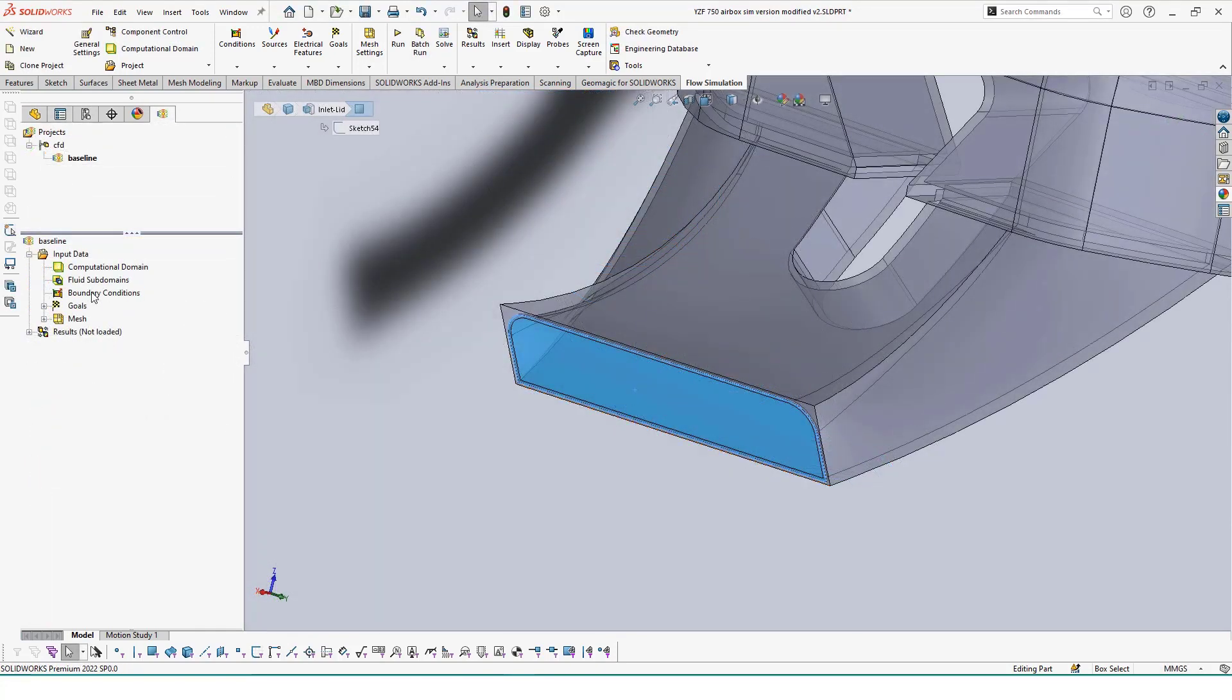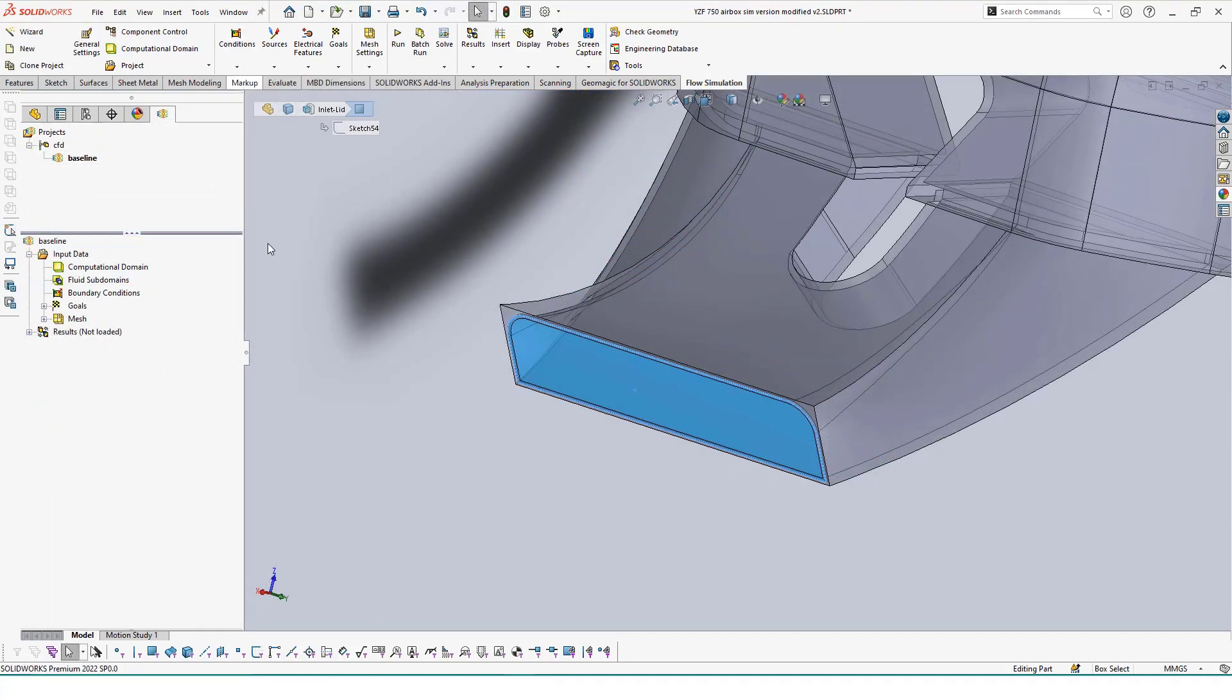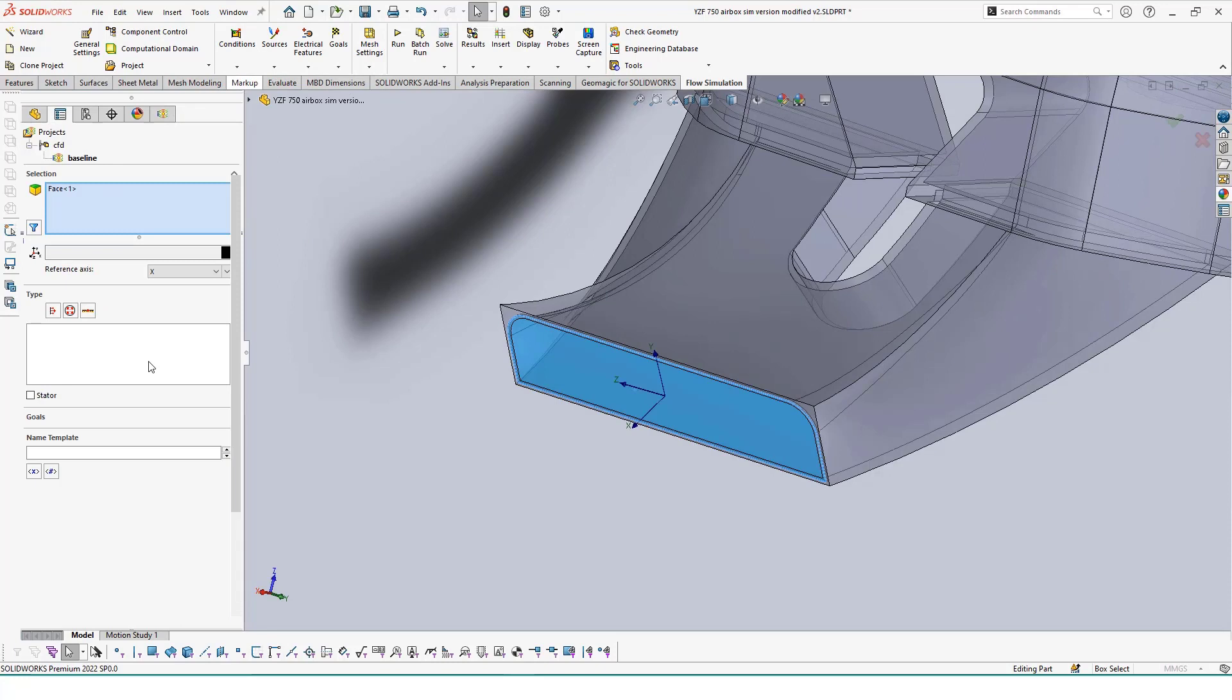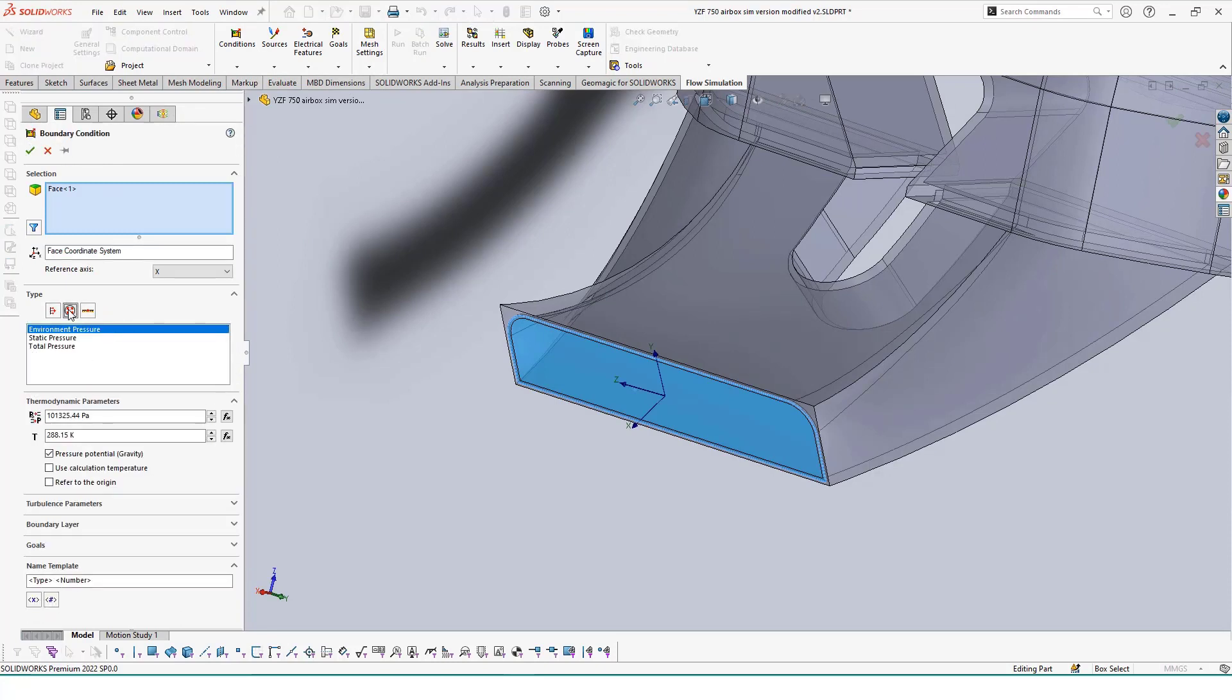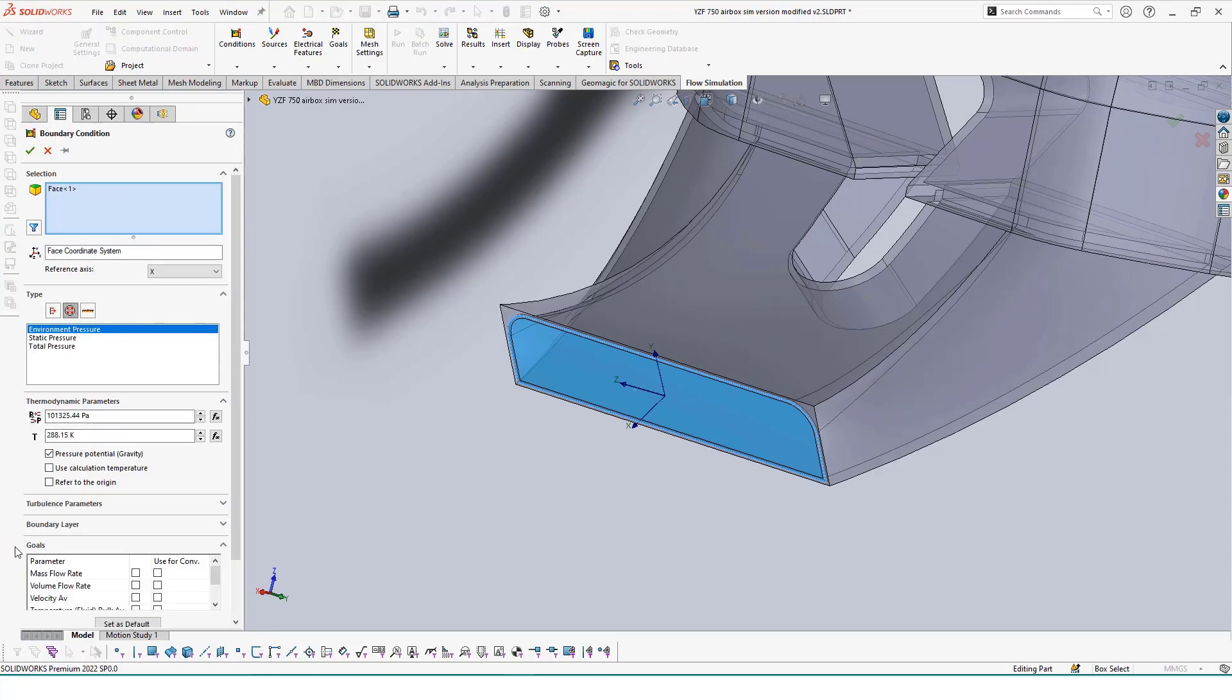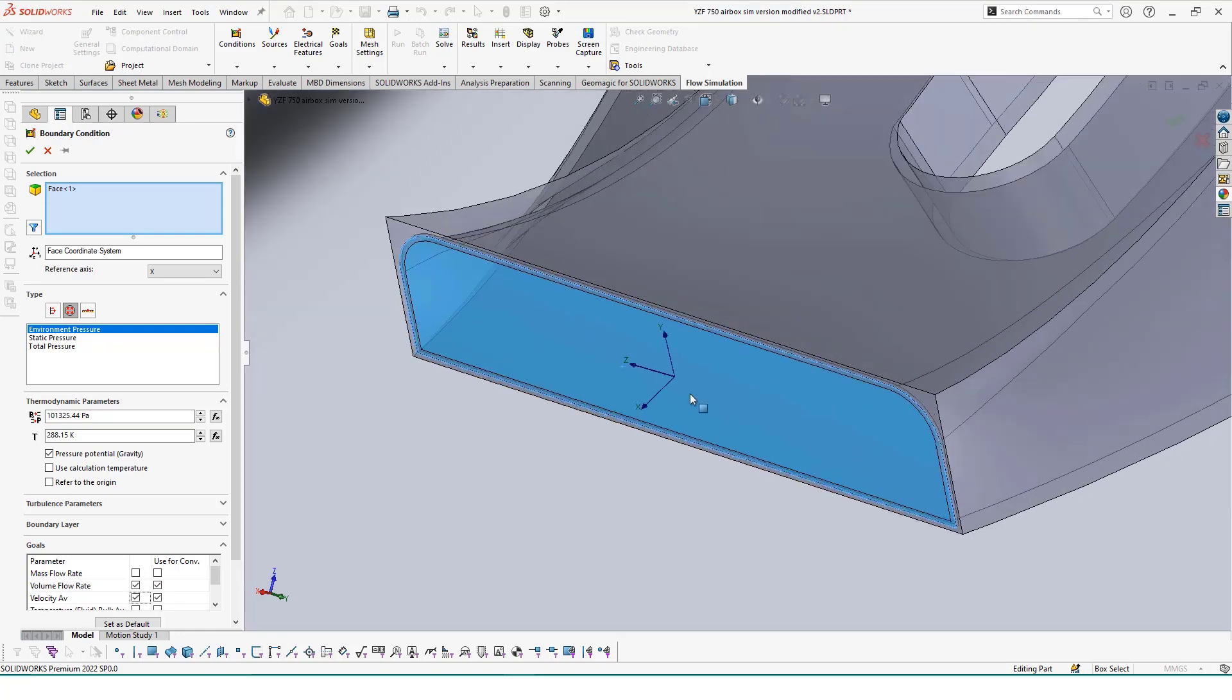Next, we'll add our boundary conditions, which will define the parameters of our study at the start and end of our airflow. For the spot where our air will be flowing into the box, we'll choose an environmental pressure for our condition type, and that the goals are to calculate this area's volume flow and velocity average.